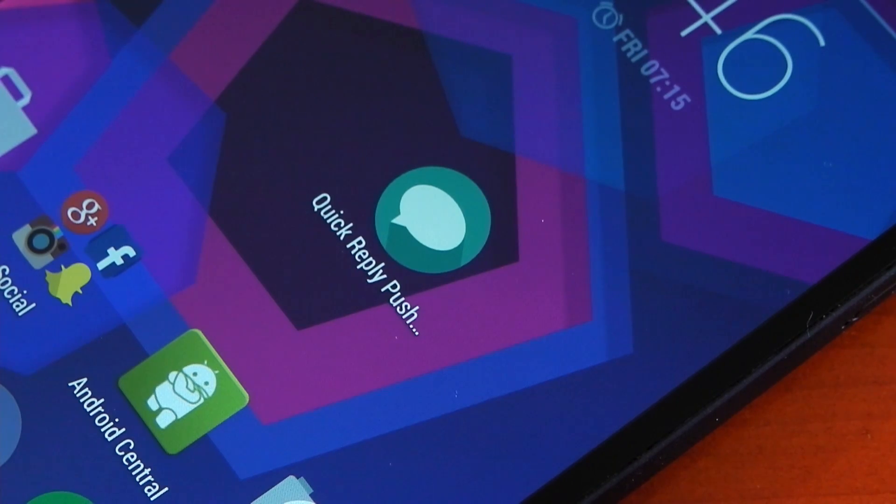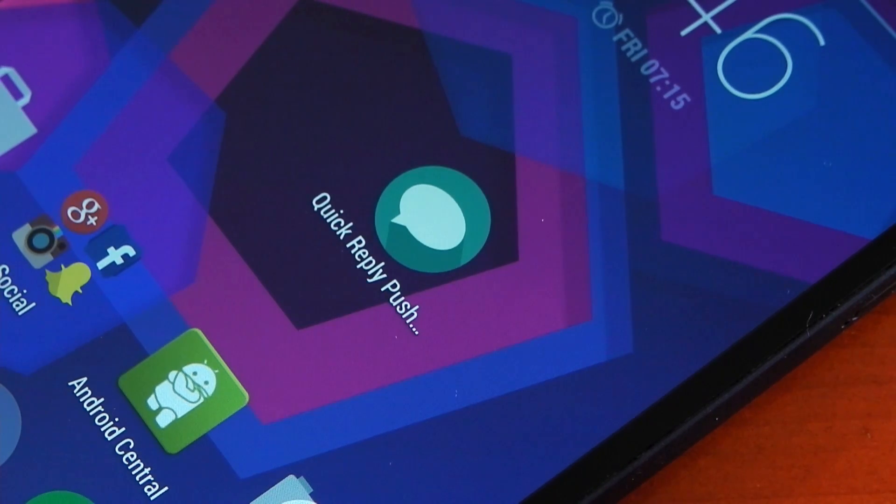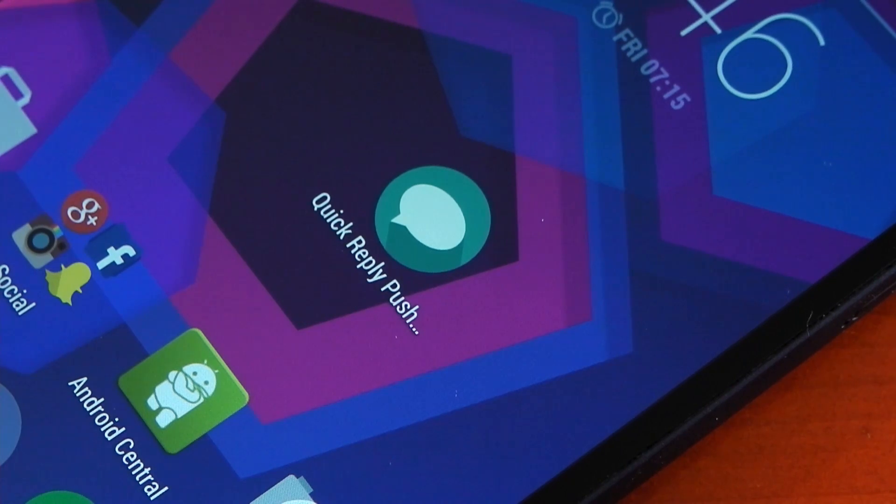Hey guys, I have an awesome app to show you today. It works with Pushbullet to allow you to quick reply to your SMS and WhatsApp messages from your desktop computer.